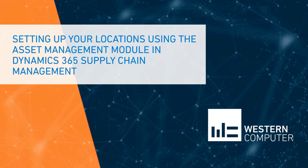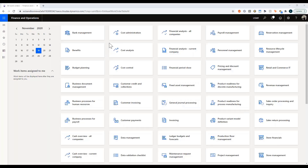Good morning and welcome to this presentation everyone. My name is Arsh Kutela. I'm a functional consultant with Western Computer and I will be covering today's presentation. I'm within Dynamics 365, so let's dive straight in.